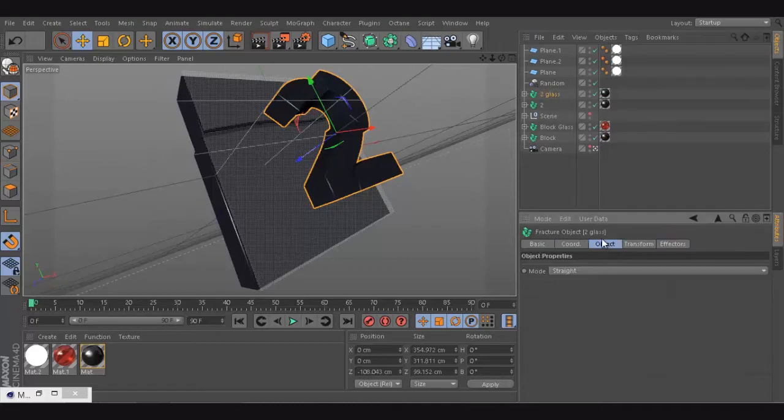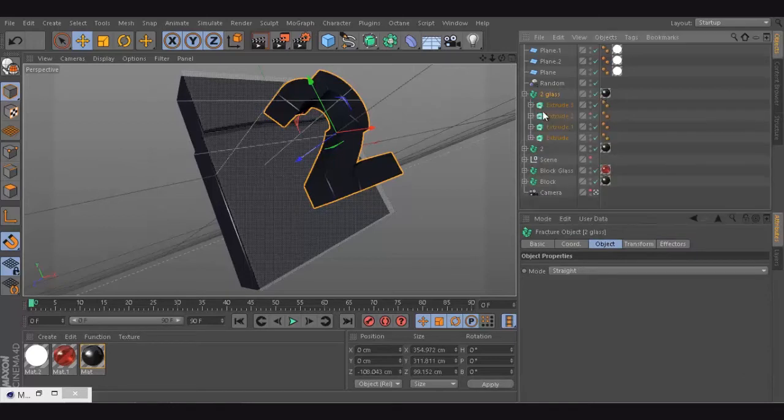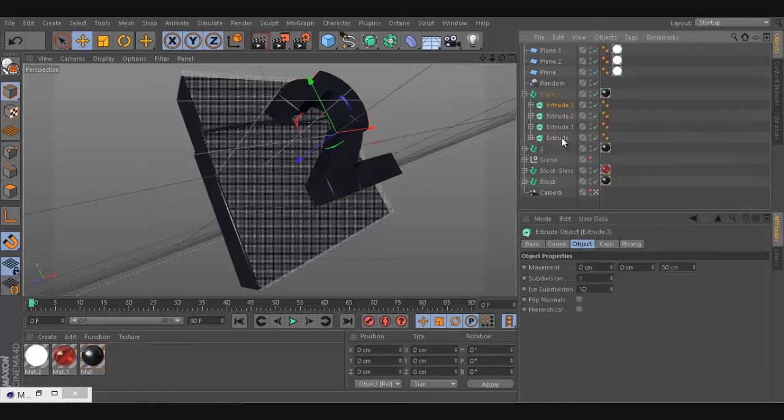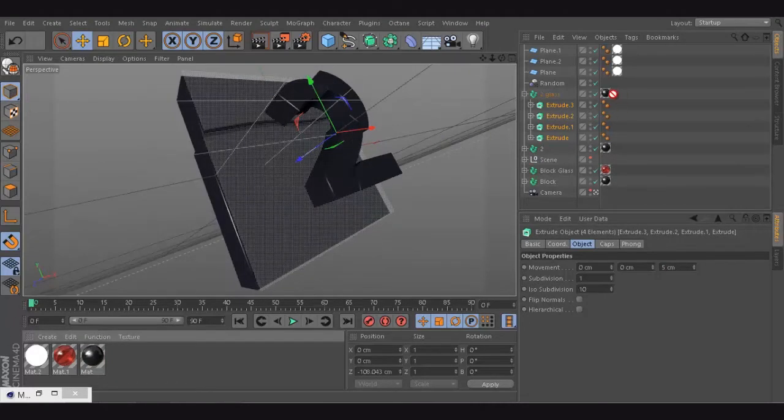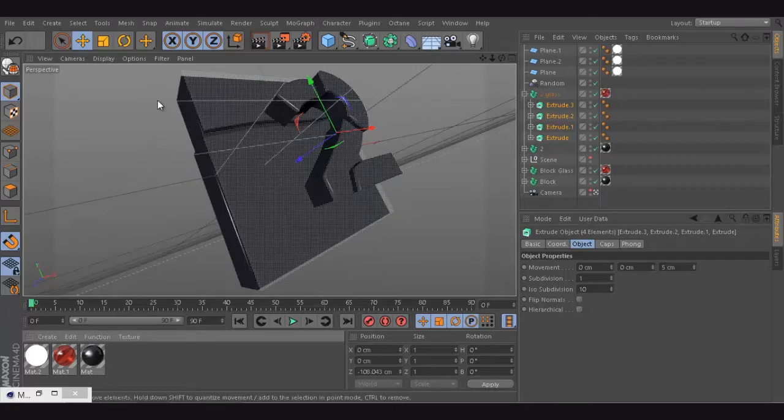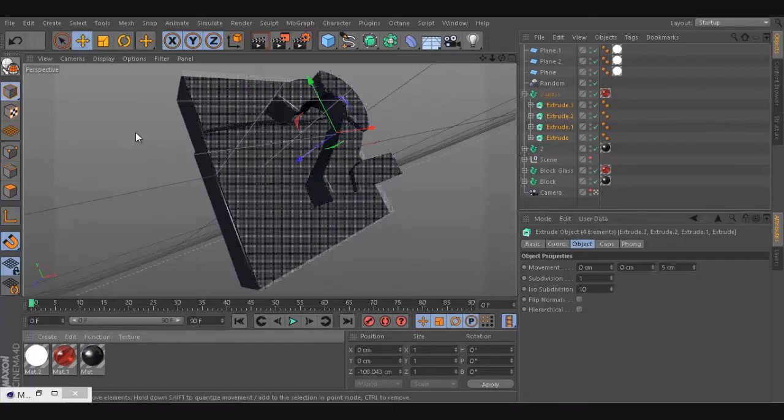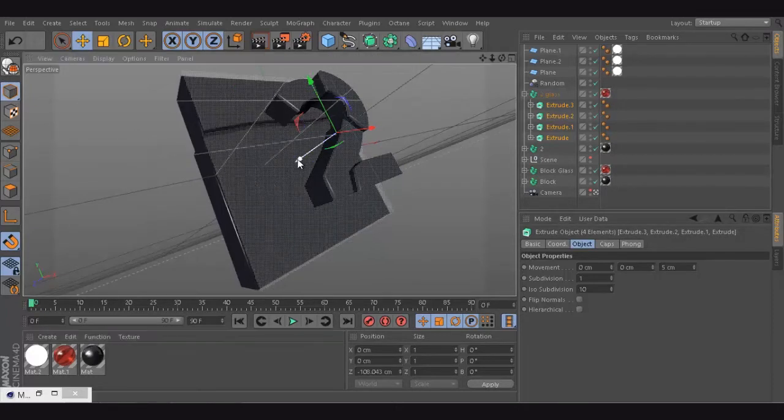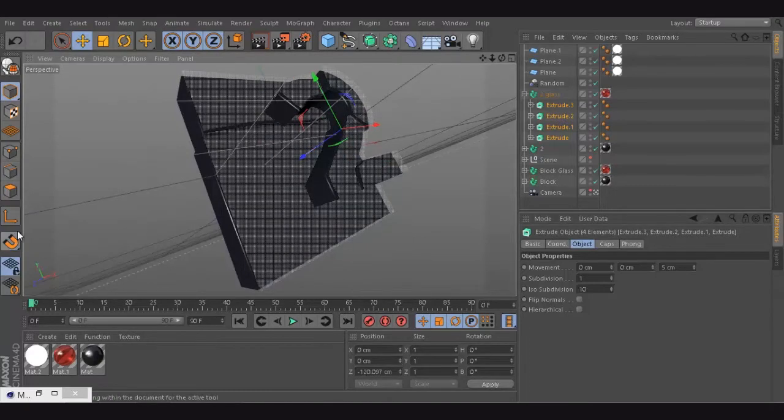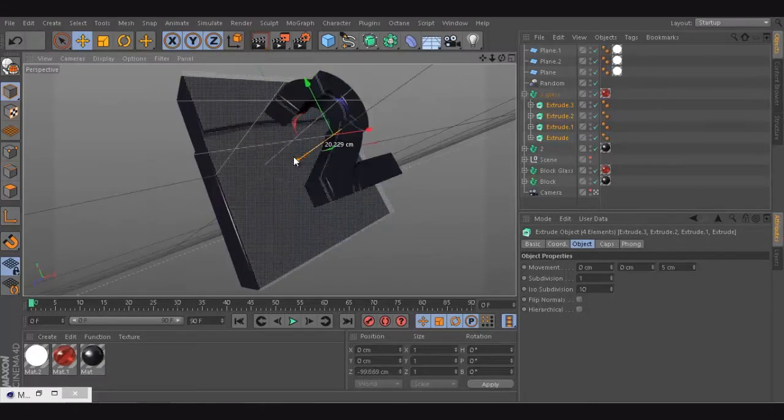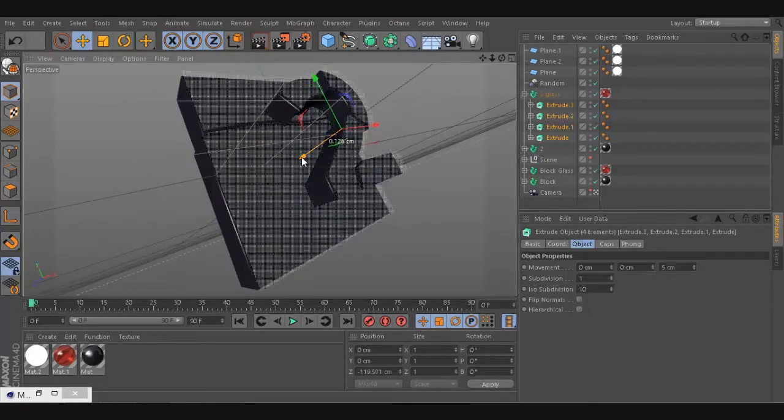I'm going to call this two glass. Same thing, I'm going to go to the extrude and try to extrude like 5. I'm going to apply the glass material on the top one and try to get it out like that.